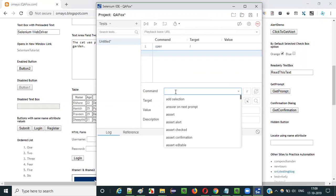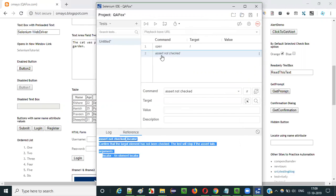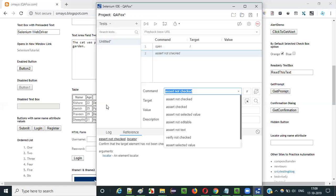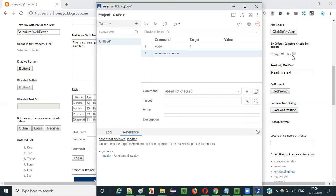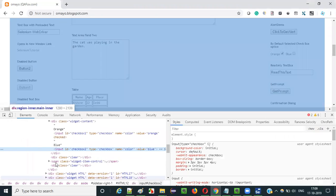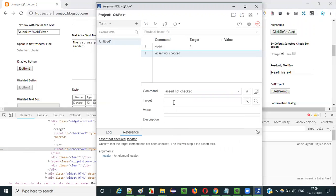Once the base URL is opened, select the second step and type the assert not checked command. After typing this command, select the row and check the reference tab to get detailed documentation. We need to pass a locator. Let's first pass the checkbox option which is not in selected state — right click and inspect it. This is the HTML code of that checkbox option. It has an ID. Copy it. The locator is ID equals checkbox2.